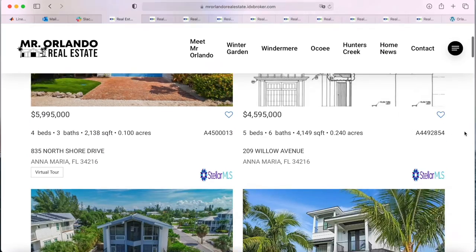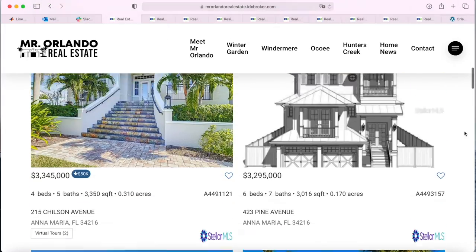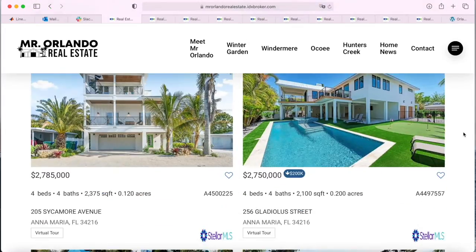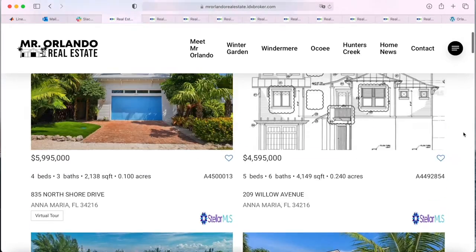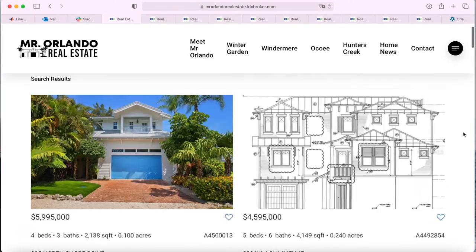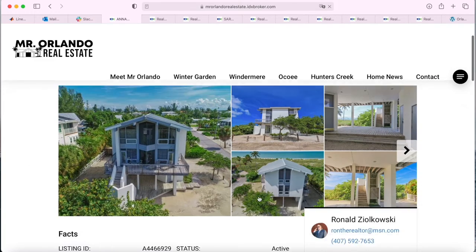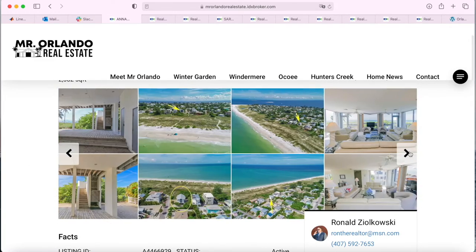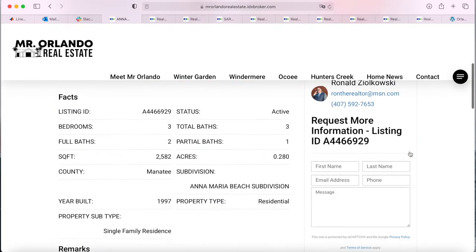This is the results page — it shows how the properties are laid out when somebody makes a search. There are many templates that we offer and this is one of the cool ones. When somebody clicks on one of the properties, it shows the details page, and for this client it looks like this. We also have lots of templates to choose from.